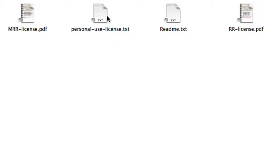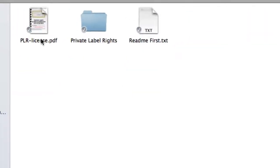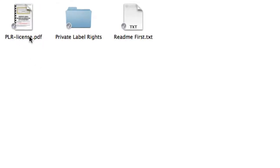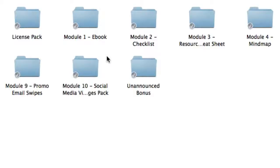Now, these aren't for you. These are licenses for your consumers. The license that you will own is basically in the main folder called PLR dash license. This is your official license as a PLR holder. Now, let's go back inside module one.